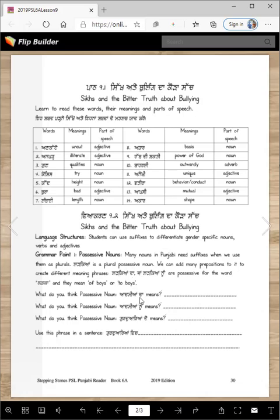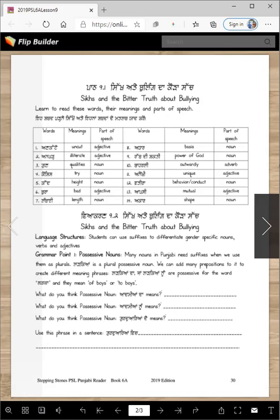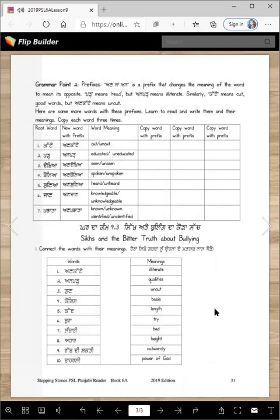What do you think the possessive noun 'admianda' means? We know 'ladkaya da' means 'of boys,' so 'admianda' means 'of men.' What do you think 'admiya nu' means? 'Nu' means 'to,' so 'admiya nu' means 'to men.' What does 'gurdwarya de' mean? It means 'of the gurdwaras.' Use the phrase 'gurdwarya wich' in a sentence — it means 'inside the gurdwaras.' For example: 'Gurdwaraya wich Guru Granth Sahib hun dehan' or 'Gurdwaraya wich langar vartaya janda hai.'